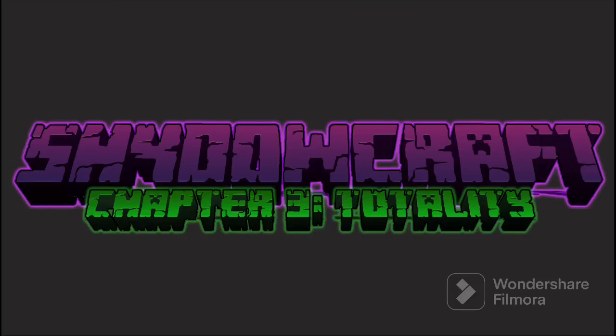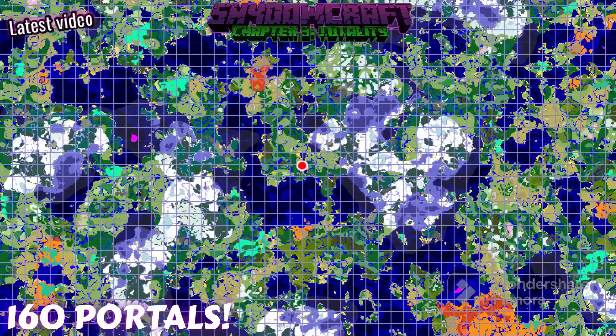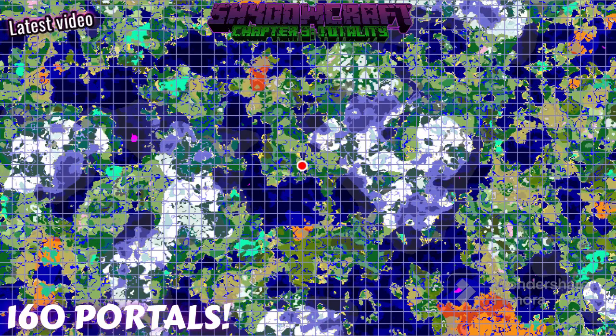Other than that, you can check out the rest of the channel. I do have a survival series on Minecraft survival world going. And other than that, I will see you next time. Goodbye.